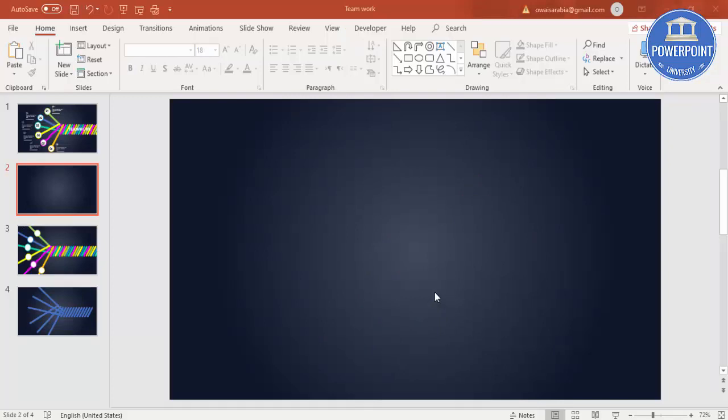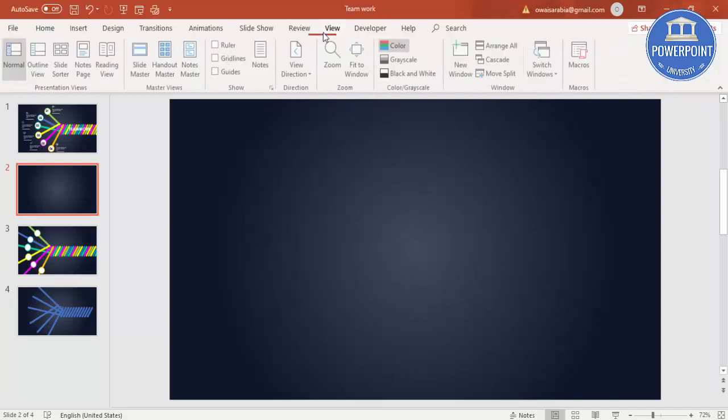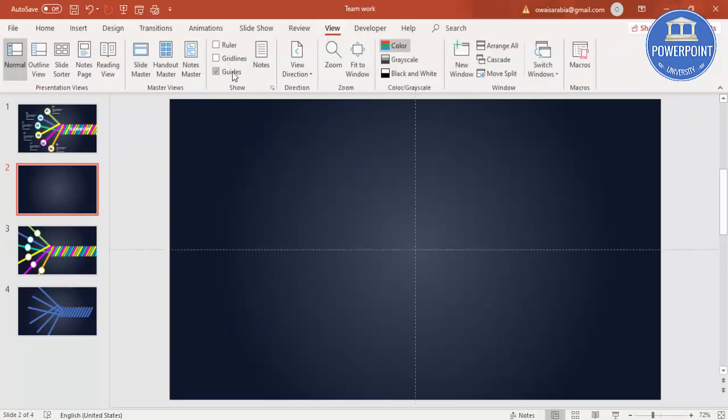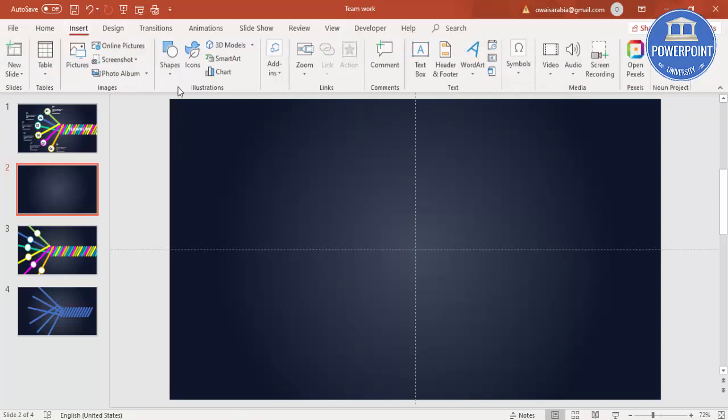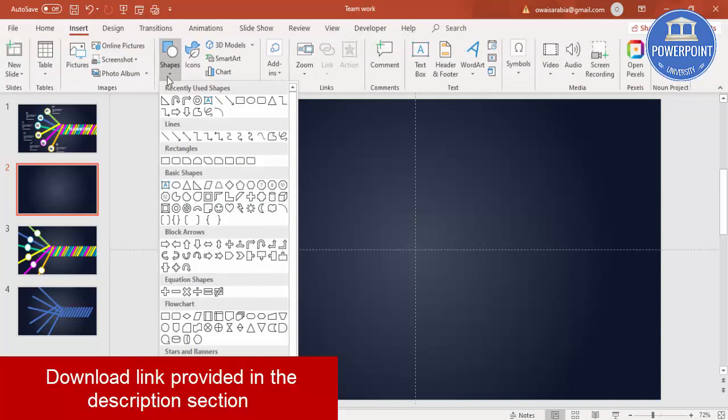I have changed the slide background to gradient fill. Go to view, enable the guides, then go to insert shapes, under rectangles, select the second one which is rectangle rounded corners.